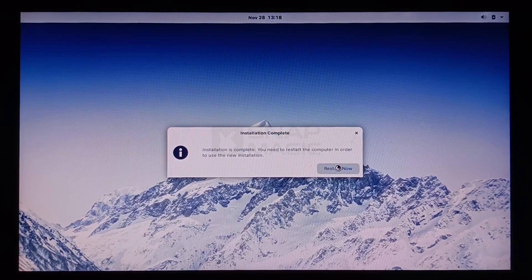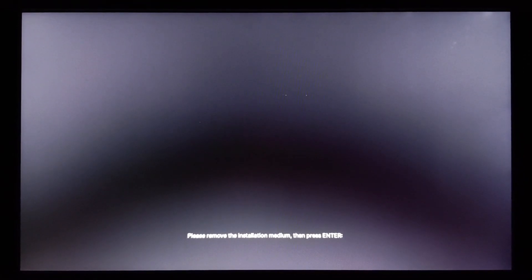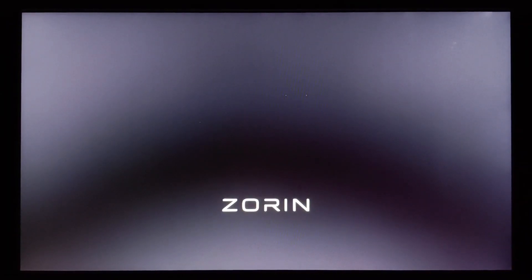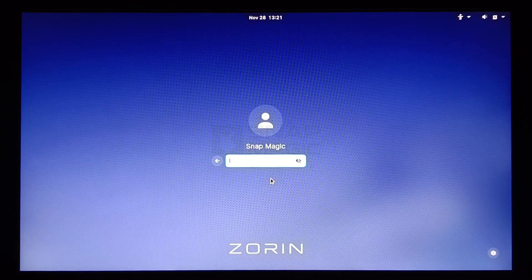Restart the system, remove the USB drive, and press Enter. Log back in to Zorin OS.